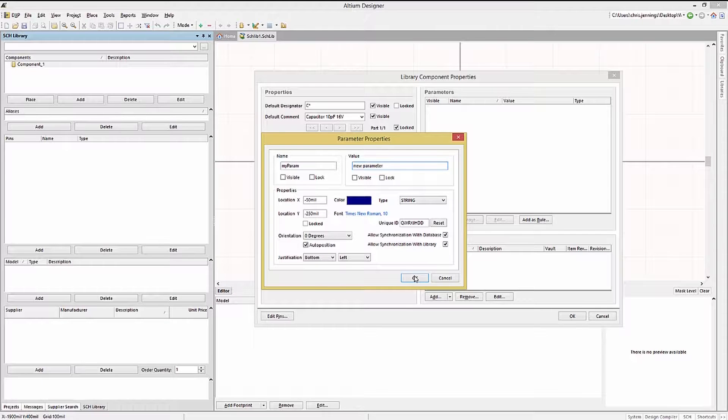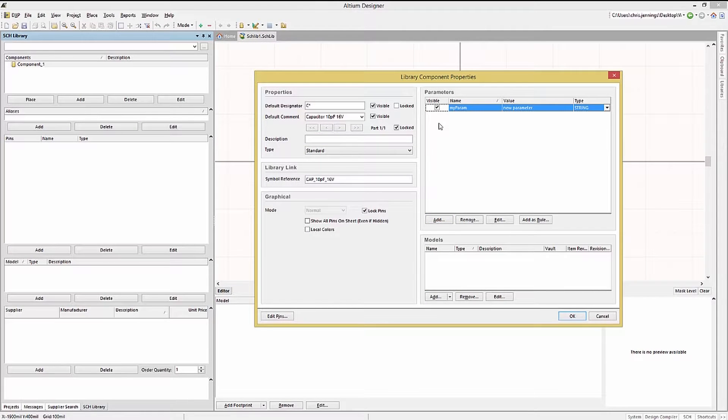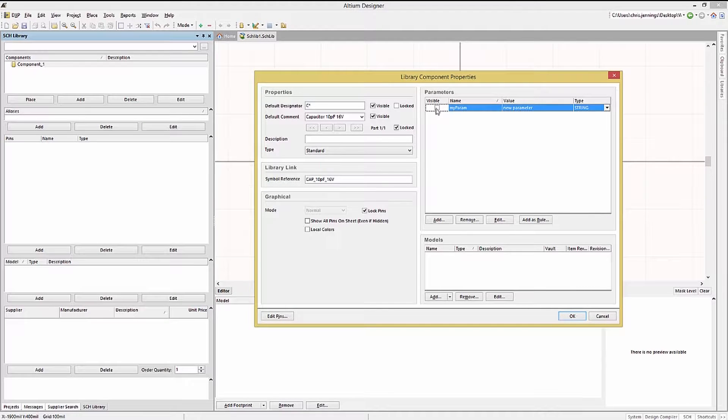One useful option is the visible checkbox. When checked, its field will be displayed when the component's placed in the schematics. This can be cleared later if desired.